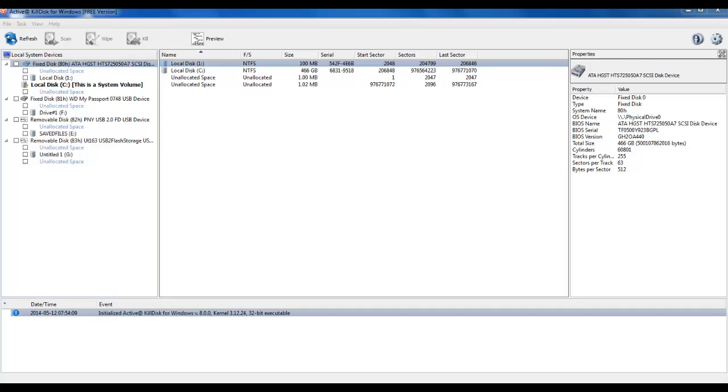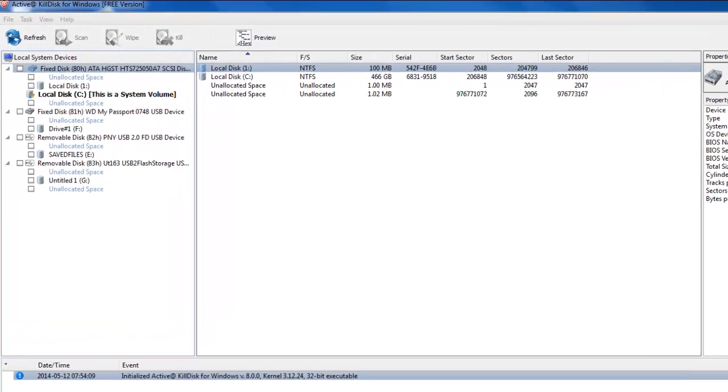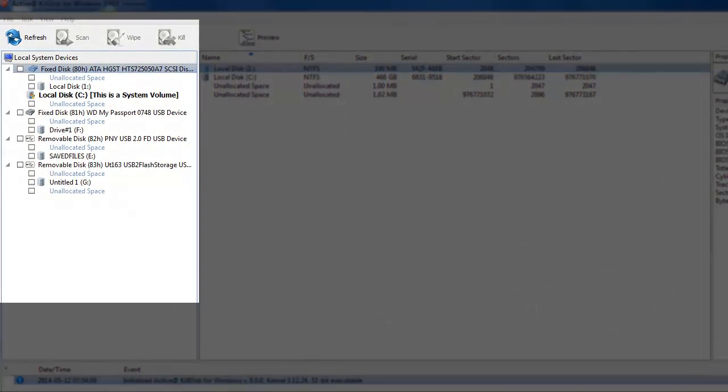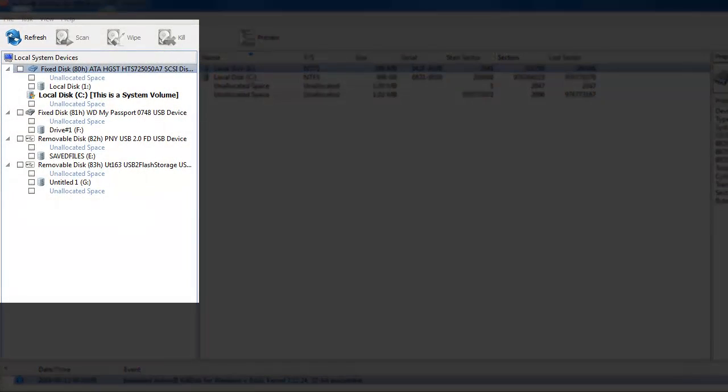When you begin your ActiveKillDisk software, you should see your computer and all connected devices along the left hand side of the screen. If you have a device connected to your computer that does not show on this screen, in the upper left hand corner, click Refresh.